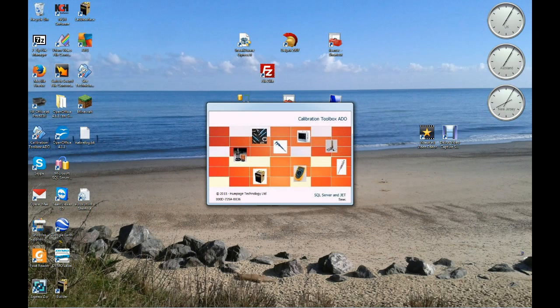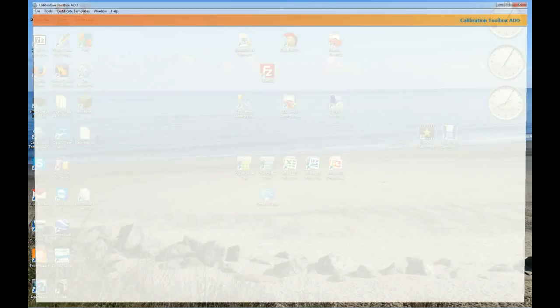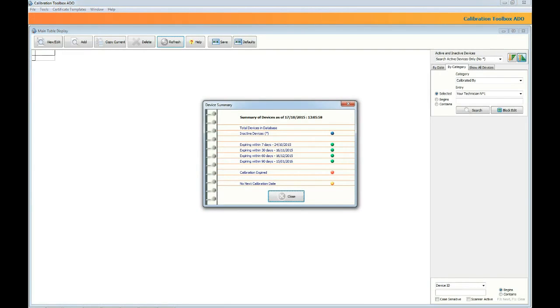So what we're going to do is run Calibration Toolbox ADO and login with our unique username and password. Your System Administrator will provide these for you and you can change the password whenever you like.